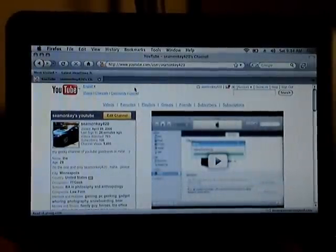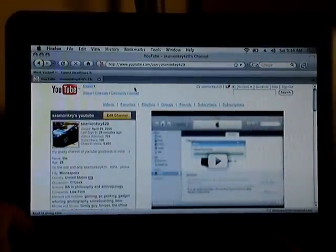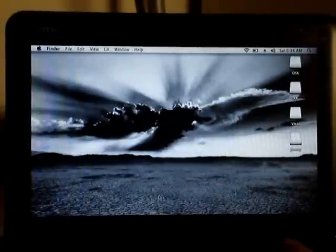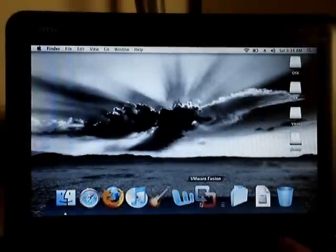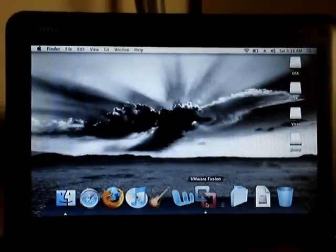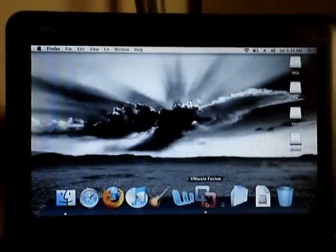Finally I'll show you VMware Fusion running. I'm going to show you XP running within OS X. Whoa. Brain implosion.